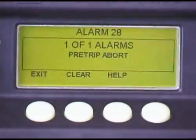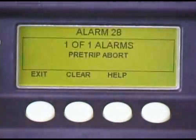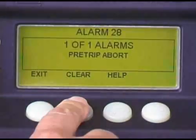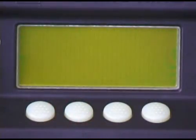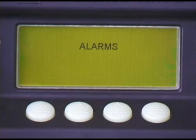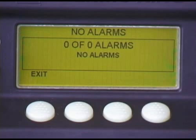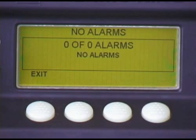If an alarm occurs while you're on the road, the alarm screen will appear and the display will flash. The alarm number, quantity of alarms in memory, and a description of the alarm will be displayed. To clear the alarm, or alarms, press the Clear key. If the alarm successfully cleared, no alarms will be displayed. If they did not successfully clear, or the symptoms that caused the alarm still exist, the alarms will likely reoccur. If they do, contact your ThermoKing dealer immediately for assistance.